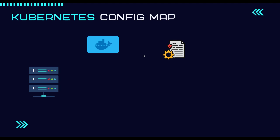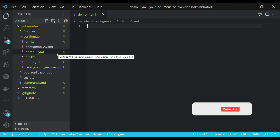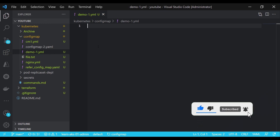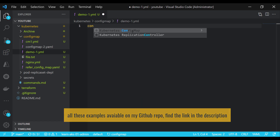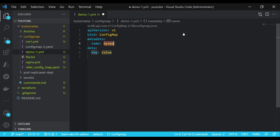To create a ConfigMap, I'm using Visual Studio Code. I've created a demo1.yaml file and I'm using the Kubernetes extension for IntelliSense. Typing 'con' gives an IntelliSense suggestion to create a ConfigMap object. Pressing Tab generates the ConfigMap structure: you need to provide the kind as ConfigMap, the metadata with a mandatory name, and optionally a namespace. If no namespace is specified, it defaults to the default namespace.